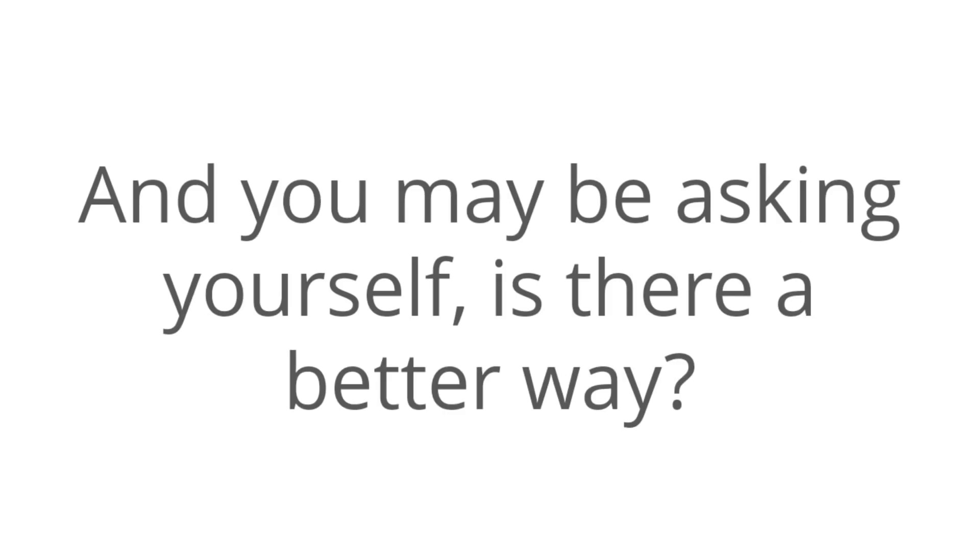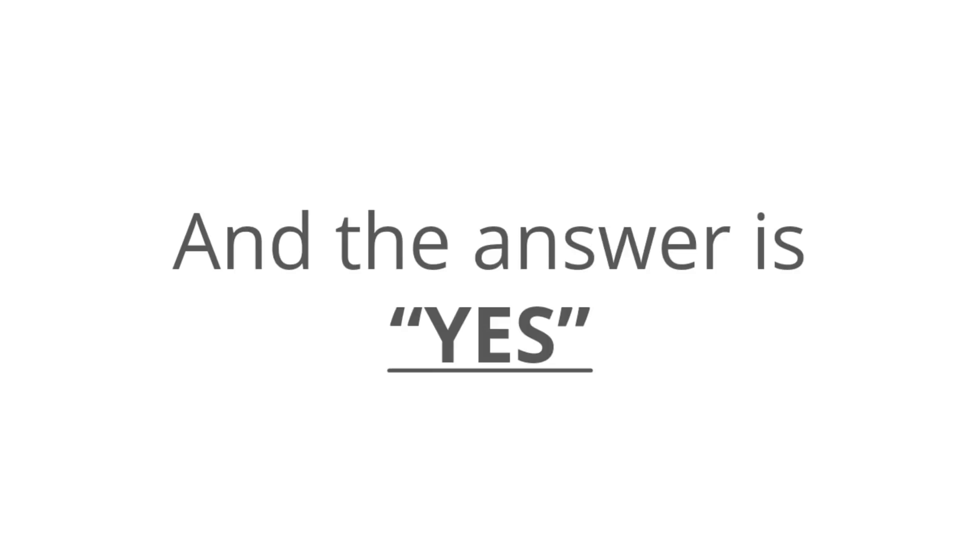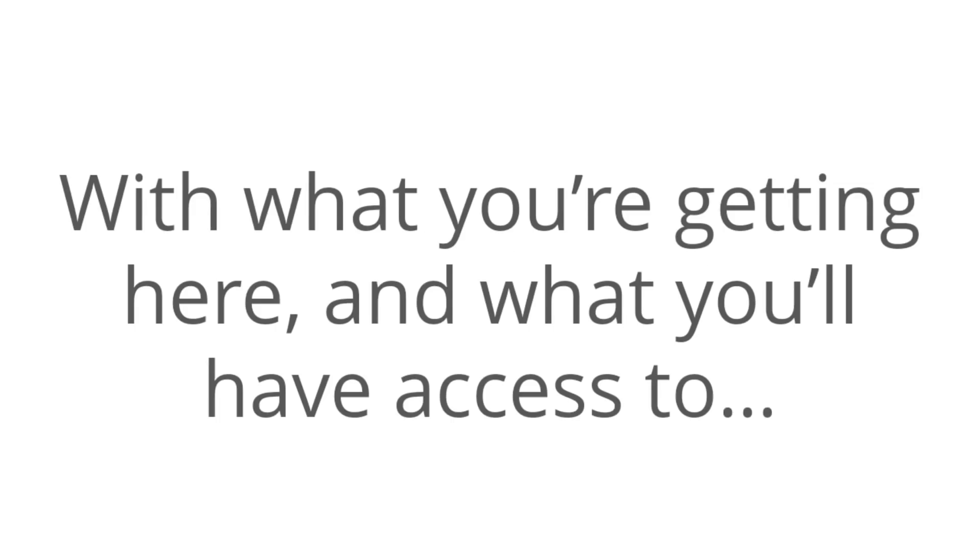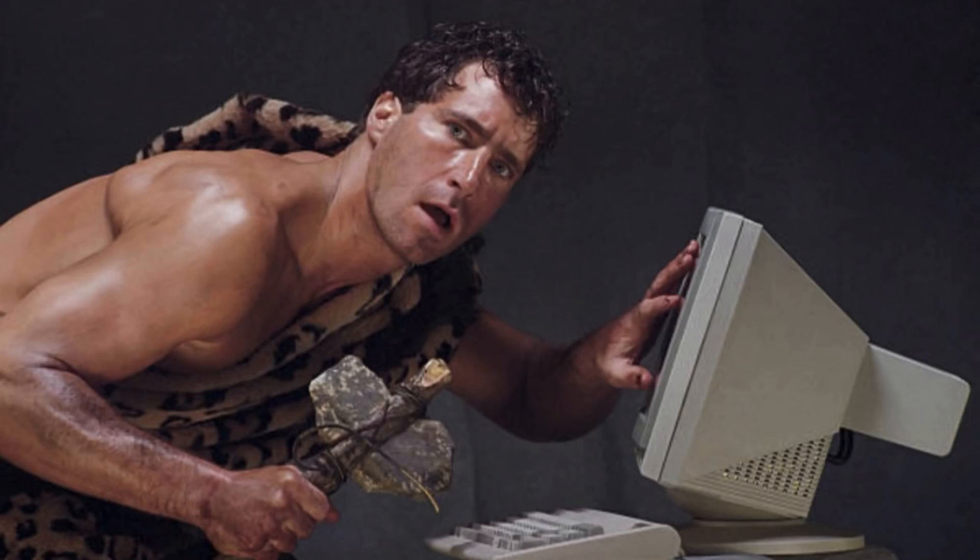You may be asking yourself, is there a better way? Well, the answer is yes. We found that way. So with what you're getting here and what you're going to have access to, you're going to totally blow away all those traditional old ways of making money off the internet.